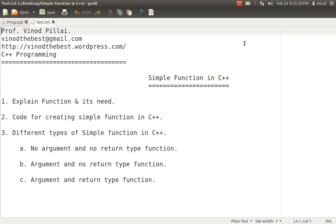For example, if I want to calculate the sum of two numbers again and again in my program at different locations, instead of writing the cout and cin for the values, getting the values, and then writing the addition code, I will write that particular code at a single point and assign a single name to it. Wherever I need that code, I will just call it. The first advantage is that your code becomes less because you only have to write it once.